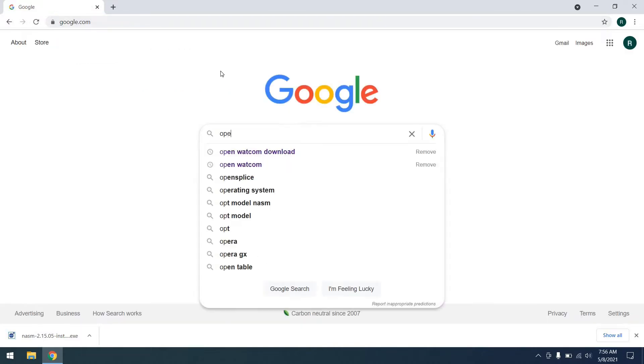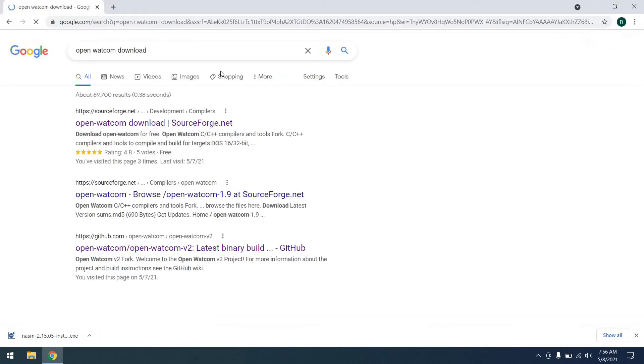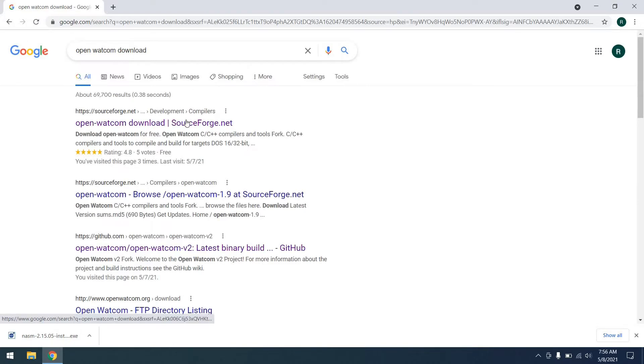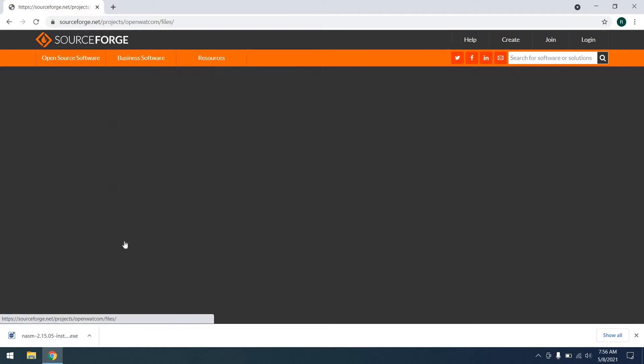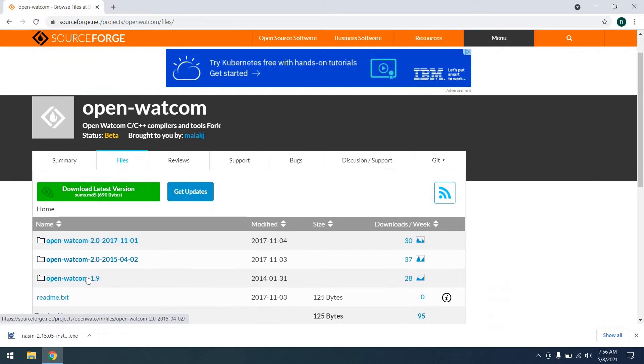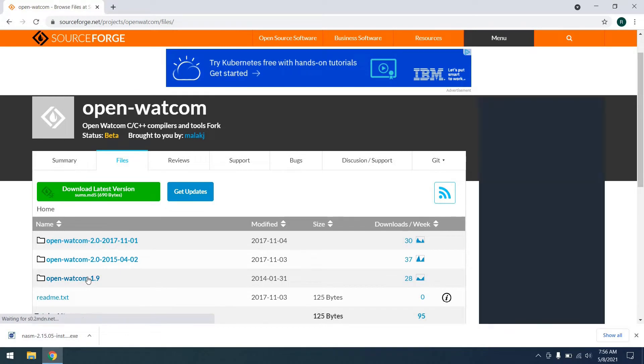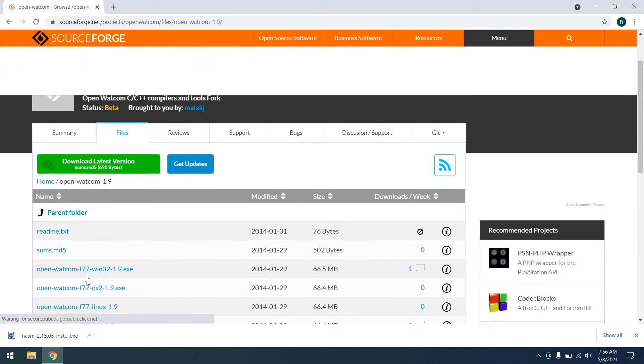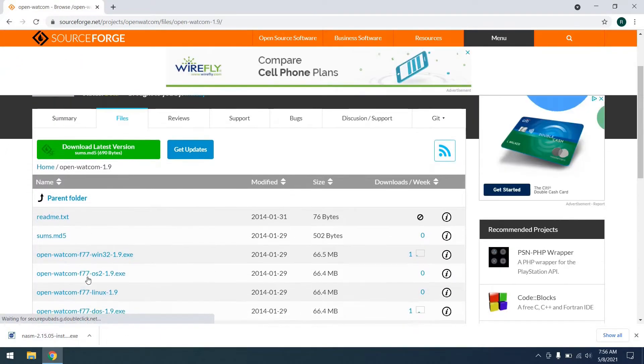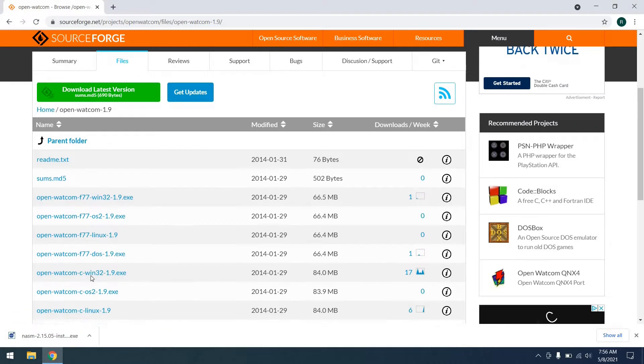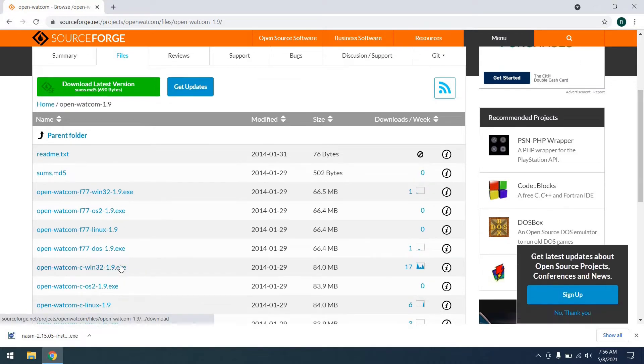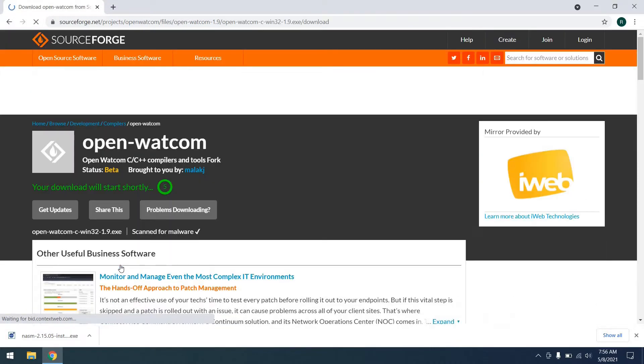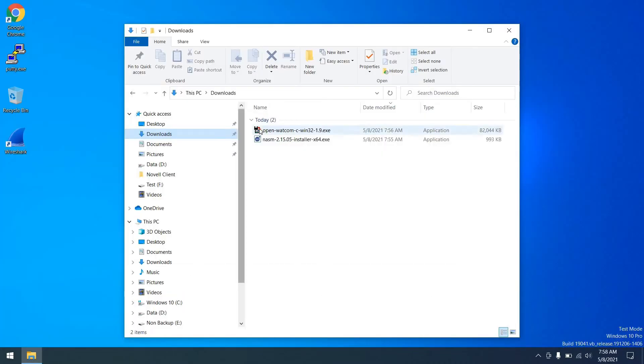And next, we're going to download OpenWatcom, which is a great little C compiler. And we'll go to SourceForge for that. And we need to navigate to the files section. And then we're going to download version 1.9. This program is not compatible with version 2. We'll skip past the Fortran versions you see there and find the 32-bit Windows C version, and go ahead and get that downloaded.